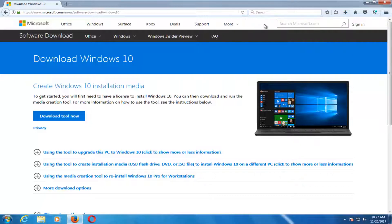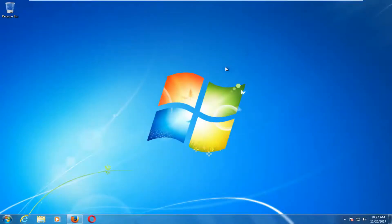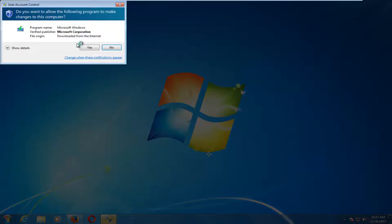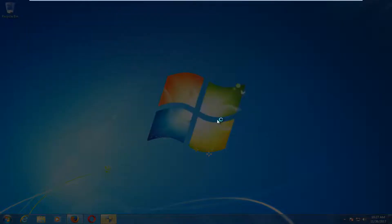Once it's done downloading the tool, just left click to open it up like you would any normal file. If you receive a User Account Control window, you want to select Yes.